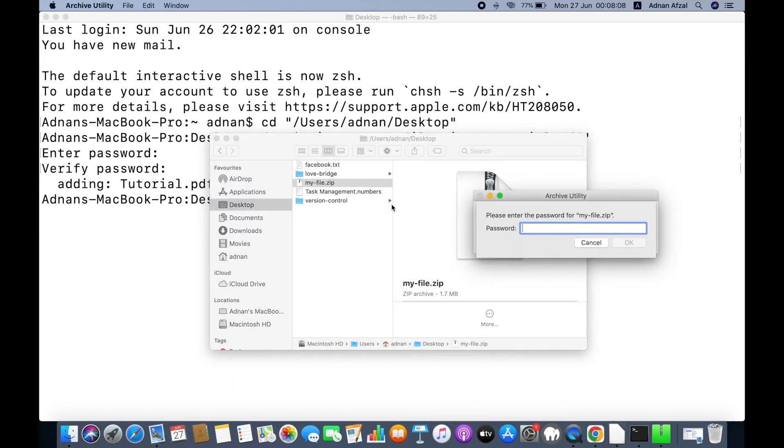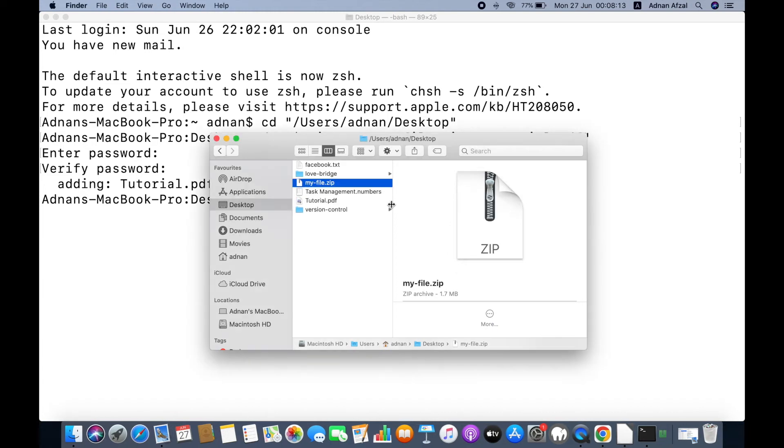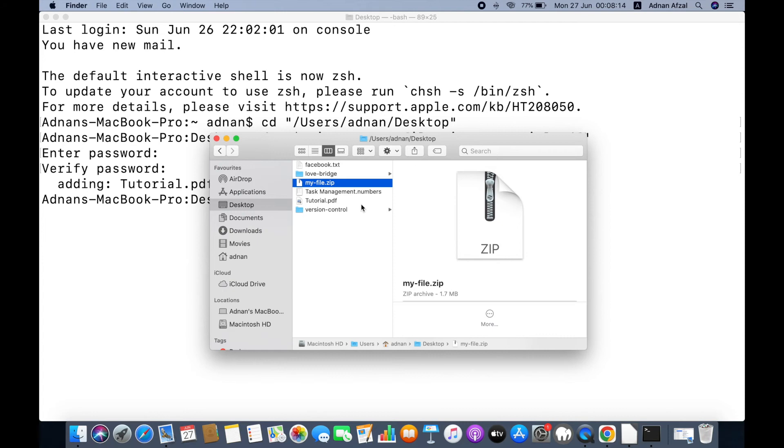It asks for a password. If I enter the wrong password, it will not extract the files. But when I enter the correct password, it extracts the files.